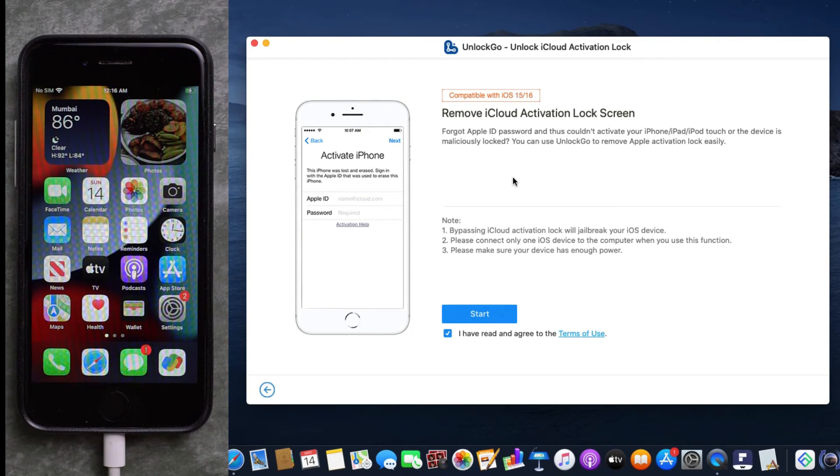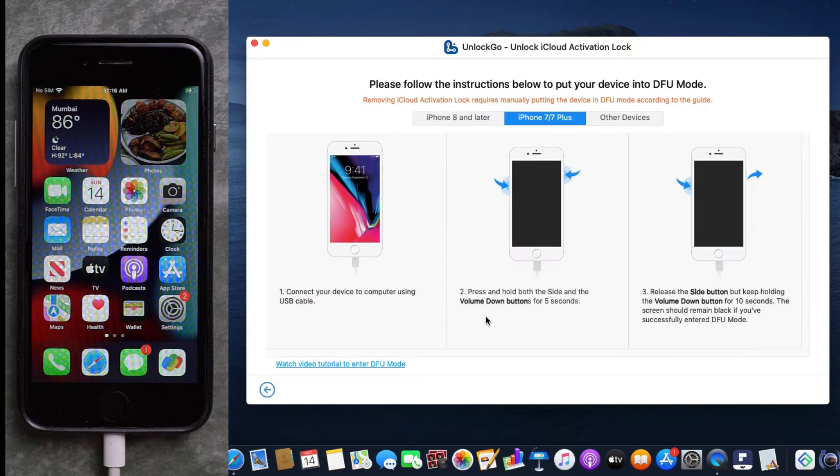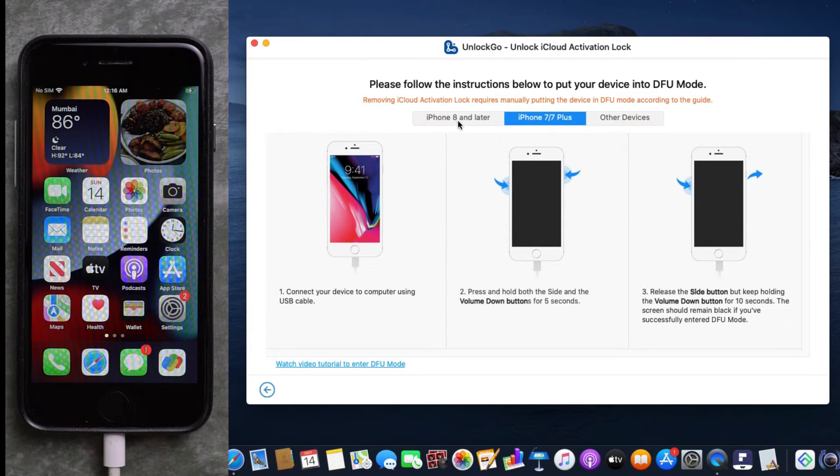So it's all set. Now we can start the process. Click on 'Start.' Here are some procedures you need